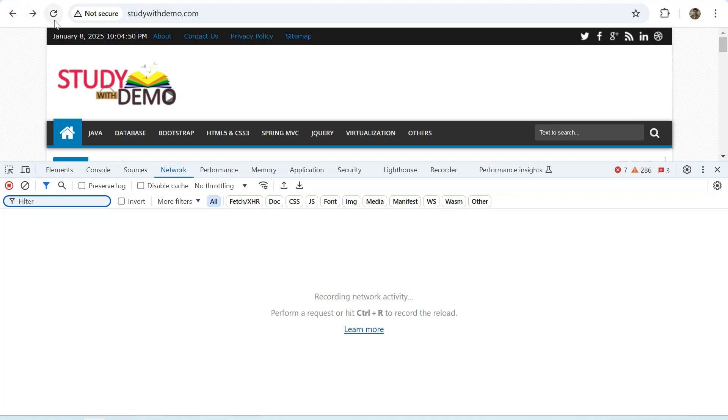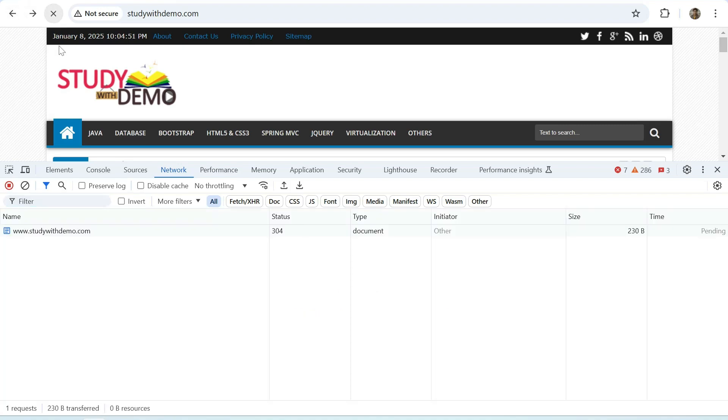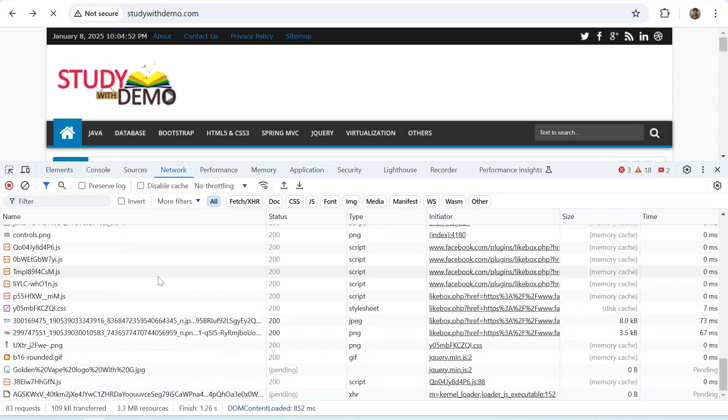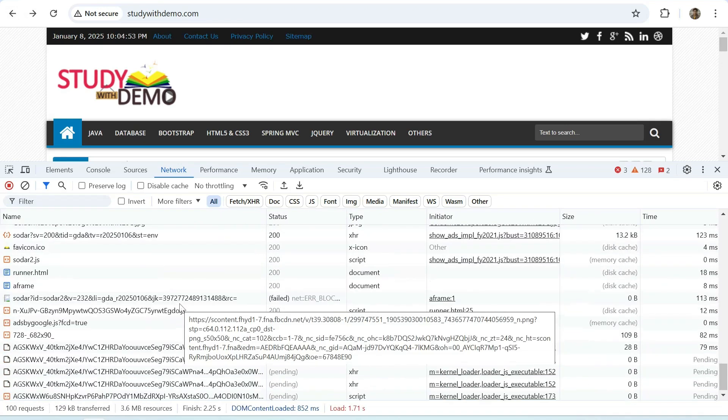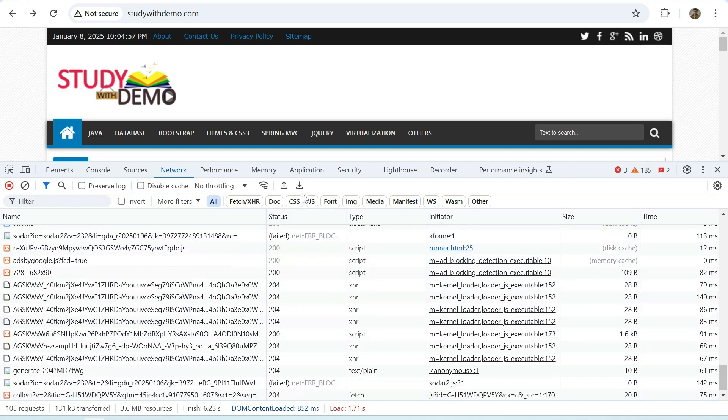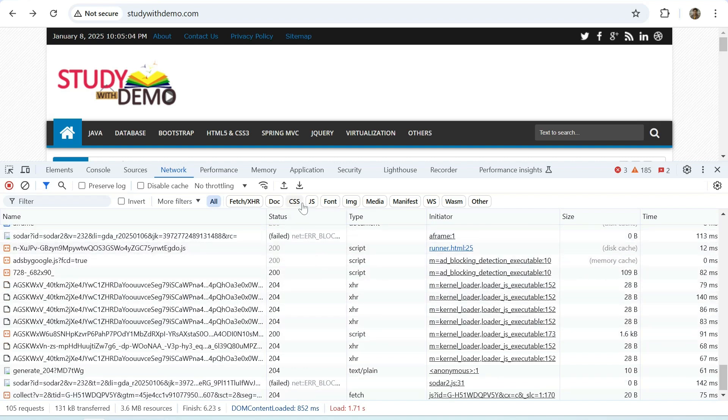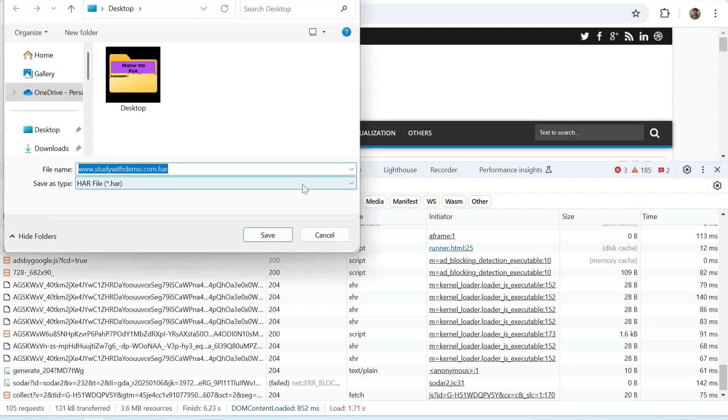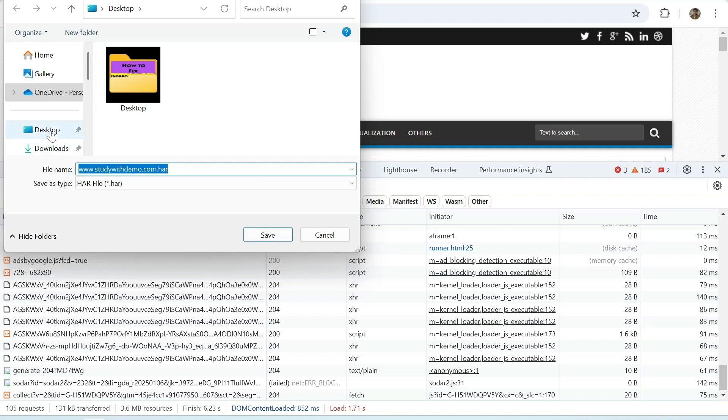Reload your website, now click on export HAR. Here we can give the name, I am keeping default name, select path, click on save.